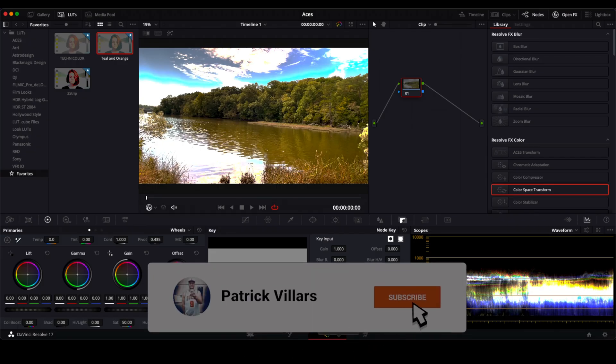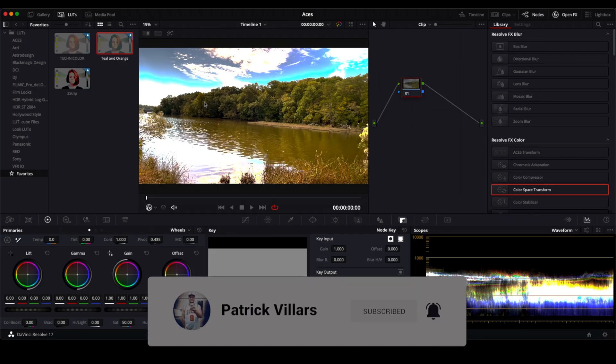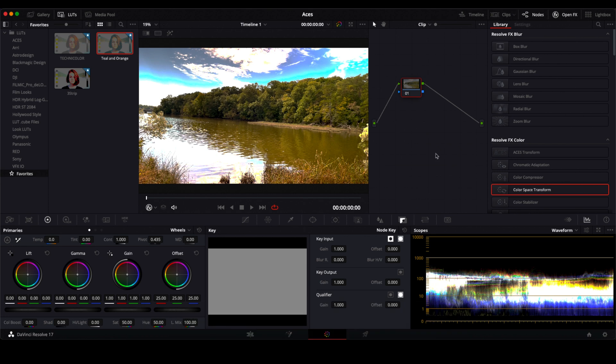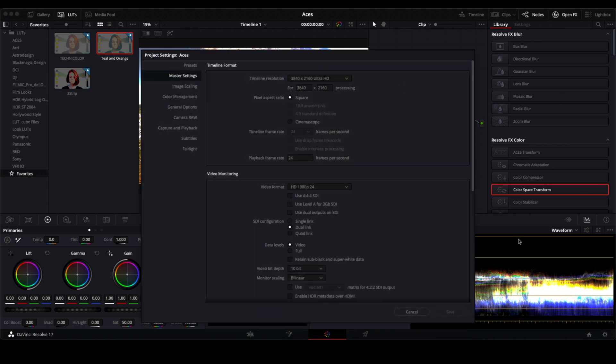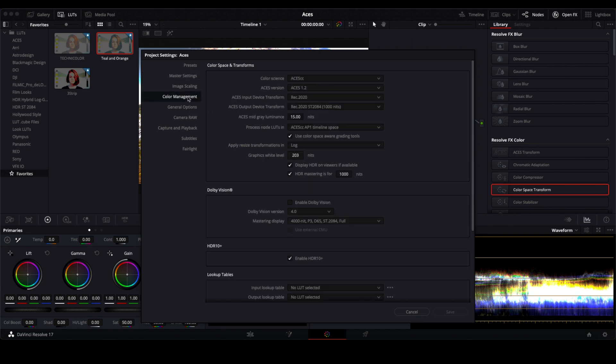Okay so here we are in DaVinci Resolve and as you can see I've got some video loaded up here and we're gonna go into the settings so you can see how I have things set up. Here's my master settings 4k 24 frames per second stuff right here in the video monitoring. In color management this is where I do my work using ASUS CC ASUS version 1.2 the device transform I leave at REC 2020.